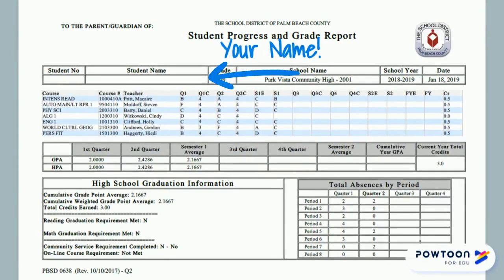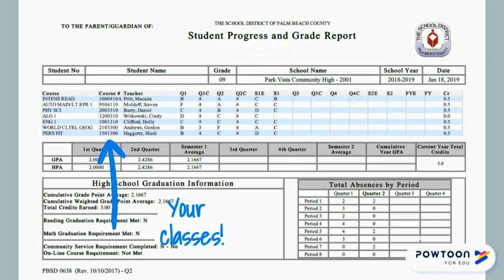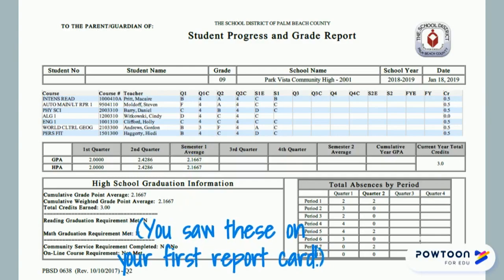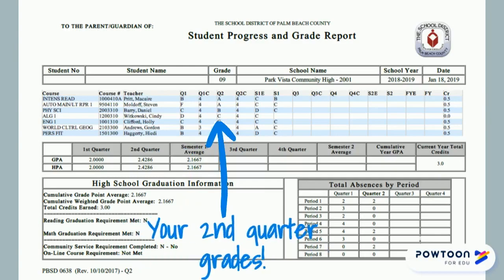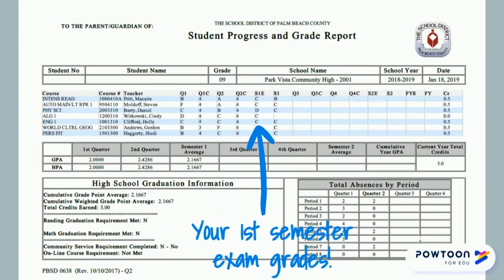At the top you see your identifying information — your name, student number, and so on — then you see the course name and teacher for each of your classes. The first column has your first quarter grades; these are the same grades that you saw on your first report card. Next are your second quarter grades, which are the grades you earned in your courses from October to December. The S1E column has your exam grades — the grades you earned on your semester exams the last week of December.